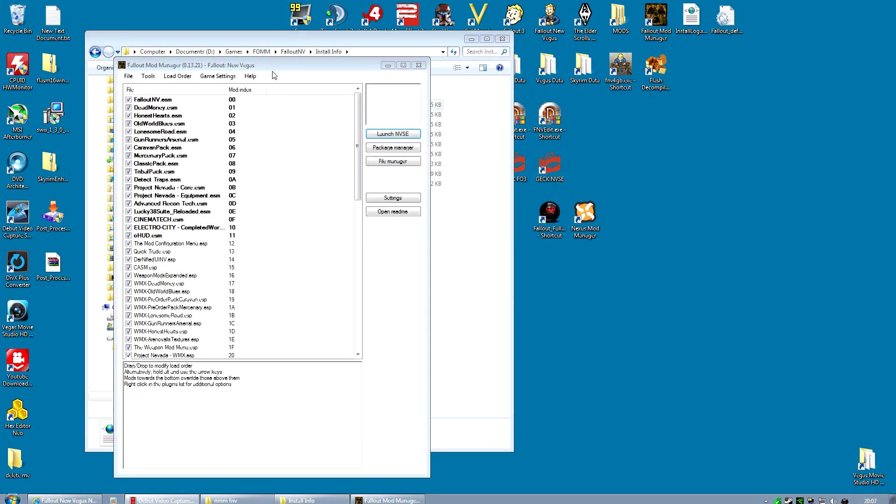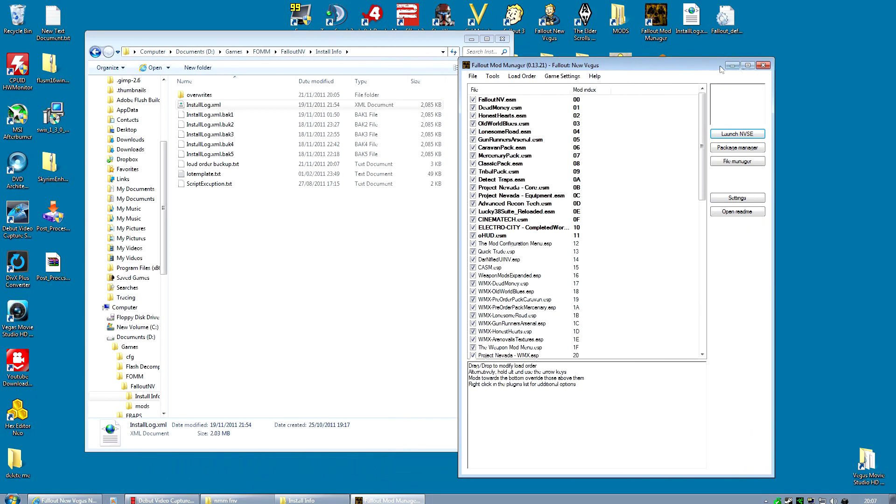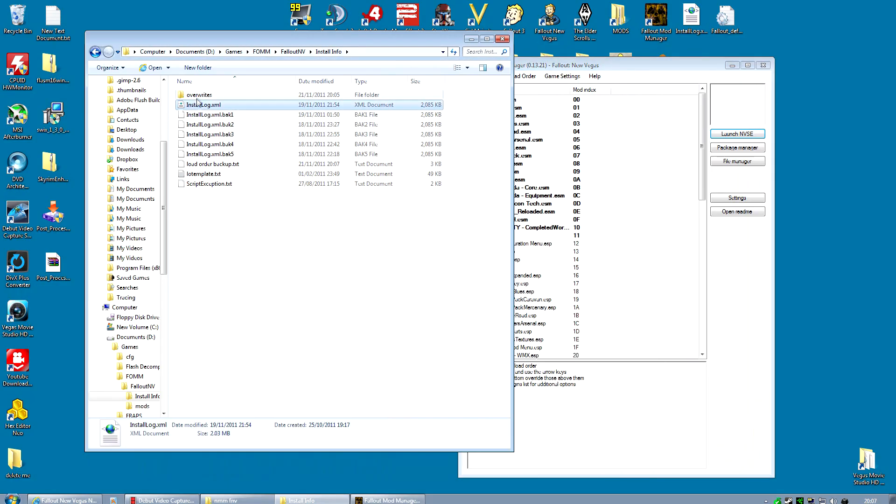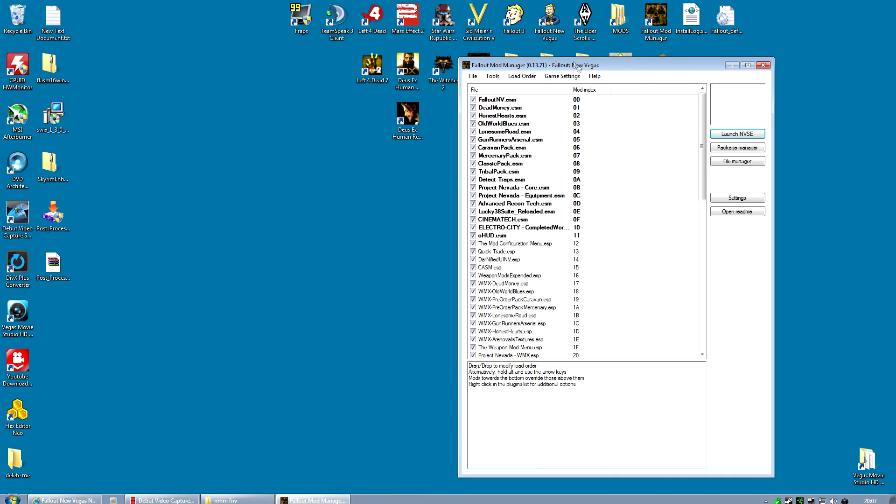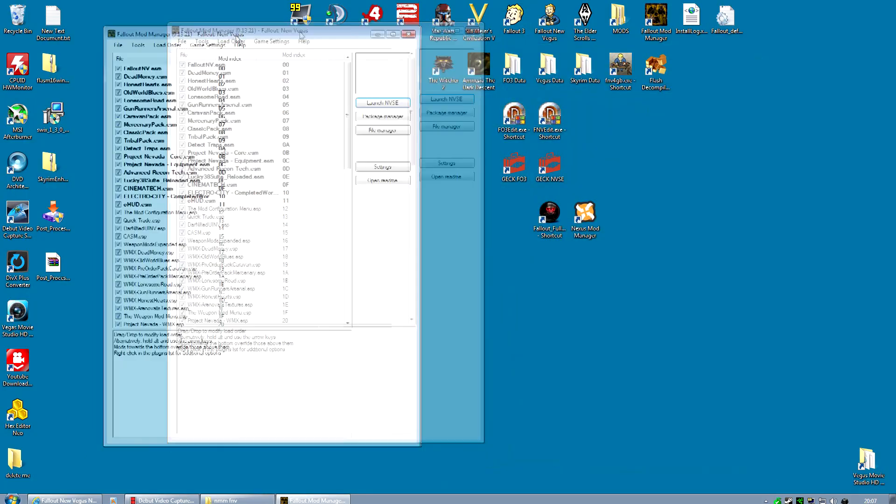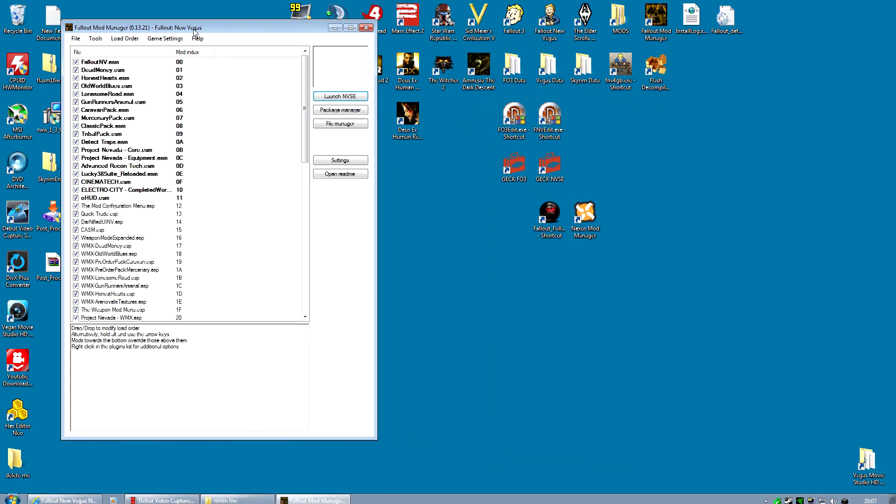And sure enough, it should boot up. Now if for some reason it doesn't, if you didn't get the Fallout Mod Manager, delete that install log.xml and go to the next .bak file and so on until one of them works. But usually it's the first one. And that's it, you've now got Fallout Mod Manager working again.